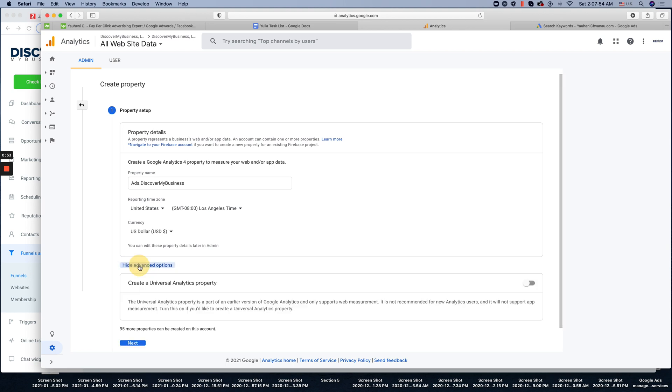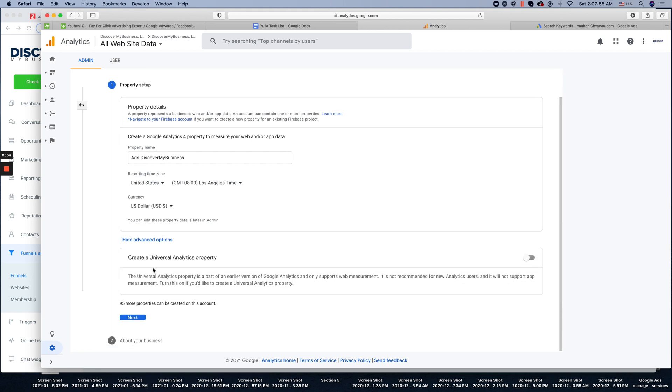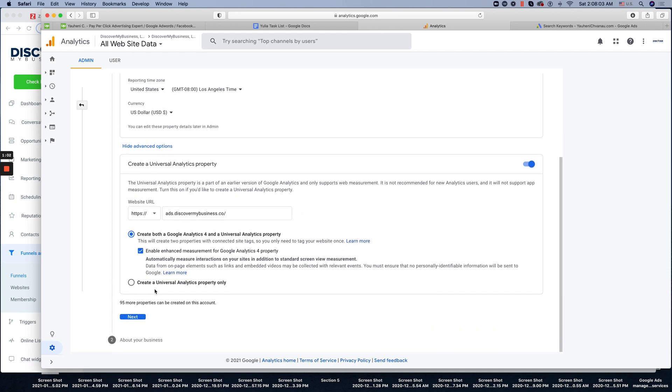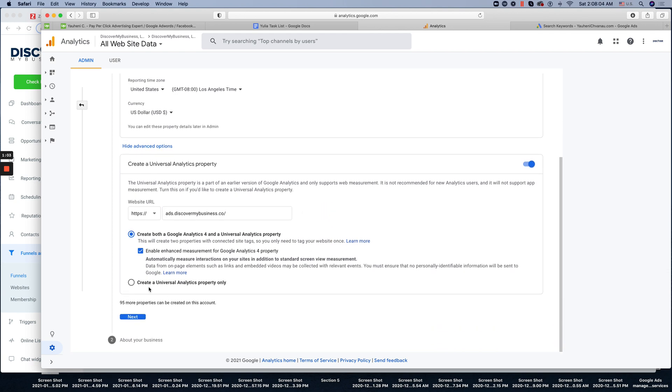Since this is new update, make sure that you're using Universal Analytics. Enter your website URL and you can create both, but we're always using a Universal one, which is old version of the Google Analytics.